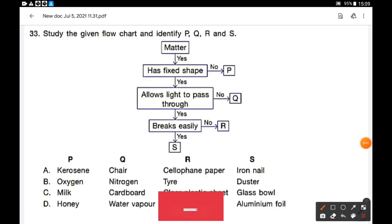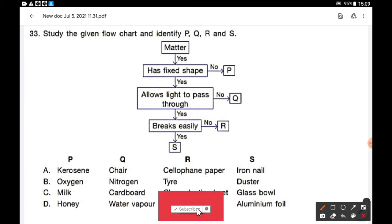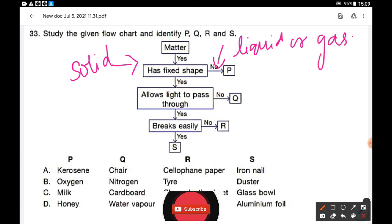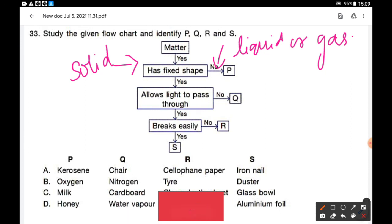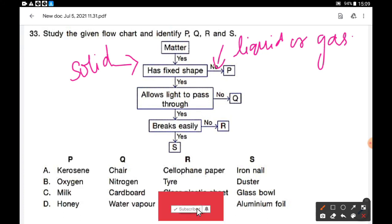Study the given flow chart and identify P, Q, R, and S. The flow chart starts with matter — which can be solid, liquid, or gas. If the object has a fixed shape, it is solid; if not, it is liquid or gas. Object P does not have a fixed shape, so P must be a liquid or gas — for example, kerosene, milk, honey (liquids) or oxygen (gas).